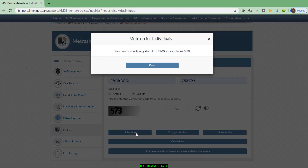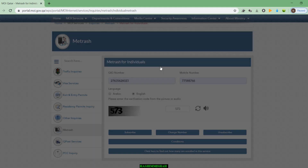If you click Subscribe, you will get a message. In my case it says: 'You have already registered for SMS services from MOI.' That means my mobile number is already registered here, which is why I received this message. If you register a new mobile number, you will get a message saying you have successfully registered your mobile number for SMS services.